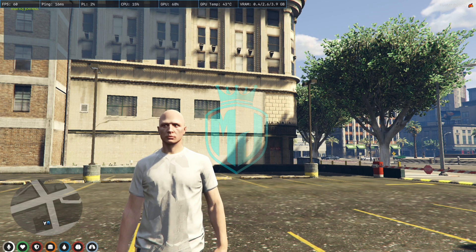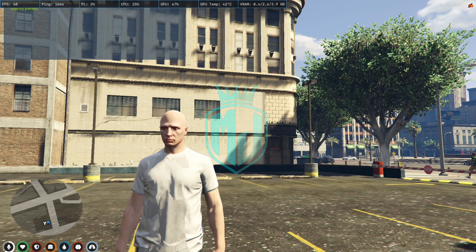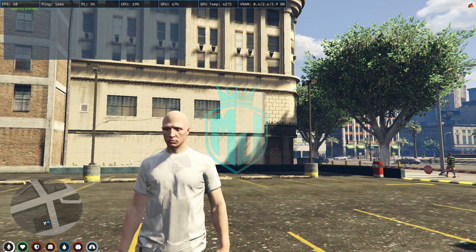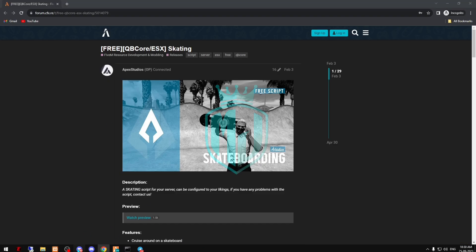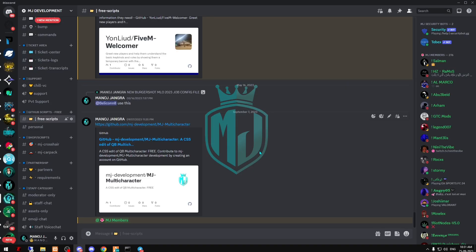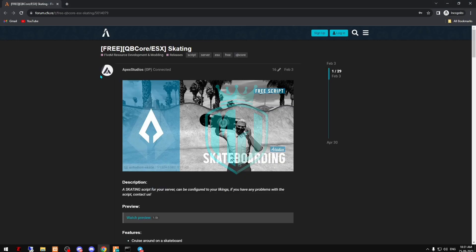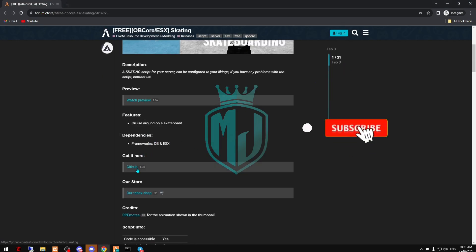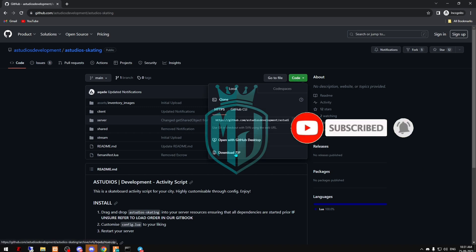Today we are going to install a skateboard script for our FiveM server. I'll provide the link in my Discord server in the free scripts section — you will get this script right there.